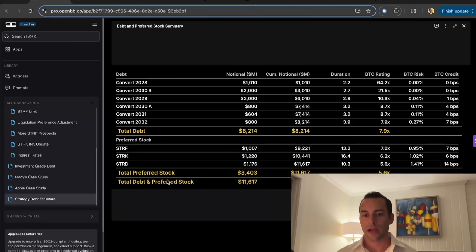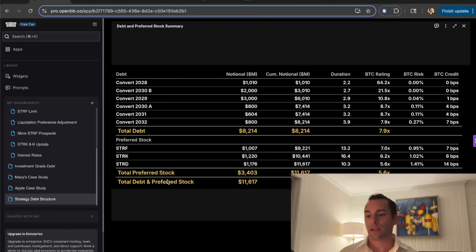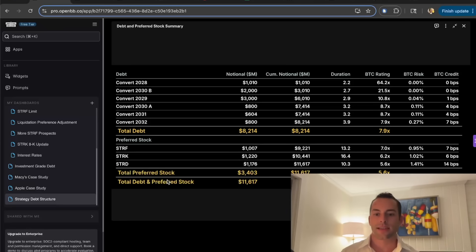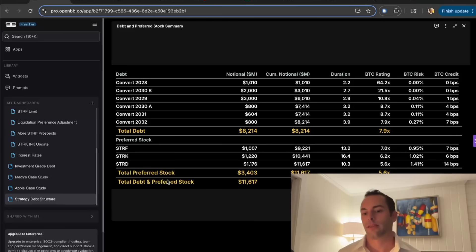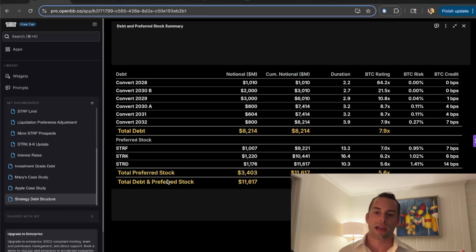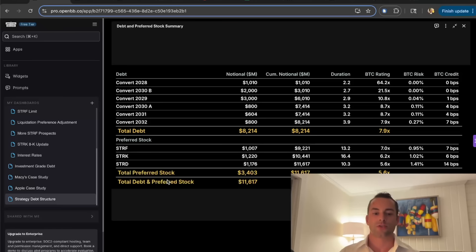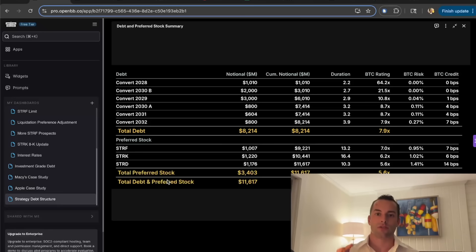Finally, we talk about strategy. You got all these converts, $8 billion worth of converts. Strife, as it sits now, has a BTC rating of 7x. I want to think about Strife's ATM gets exhausted, the converts convert. At some point in the future, a strategy has $90 billion worth of Bitcoin. Strife sits senior in the capital structure at $3 billion worth of Strife. That's a 30x over-collateralized debt instrument that with every single acquisition of Bitcoin via junior equities in the capital structure, that being strike, stride, or common, or whatever other securities they generate, it all benefits the creditworthiness of Strife.